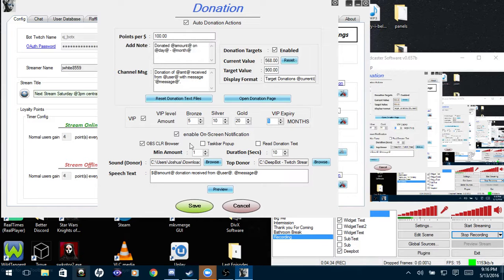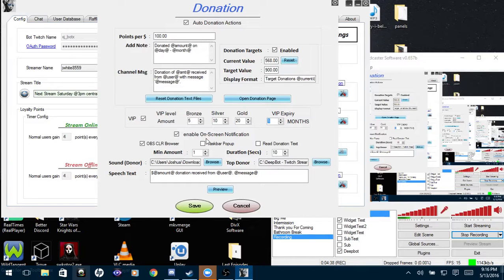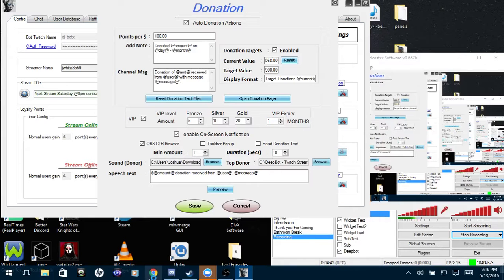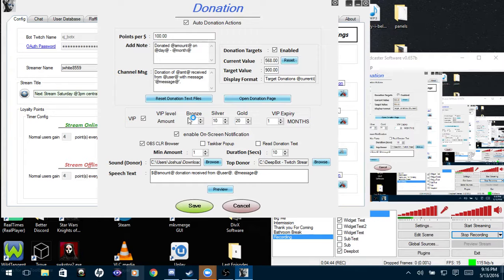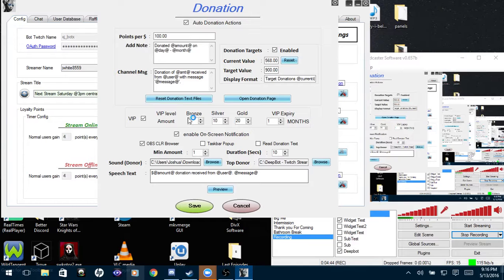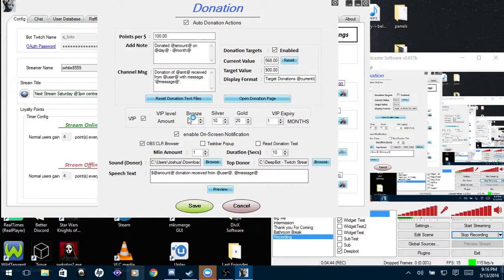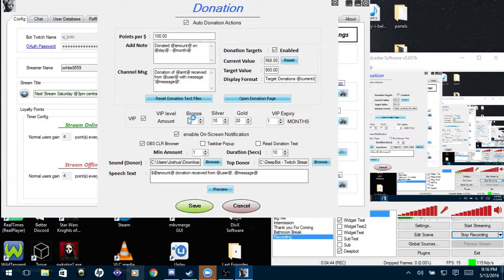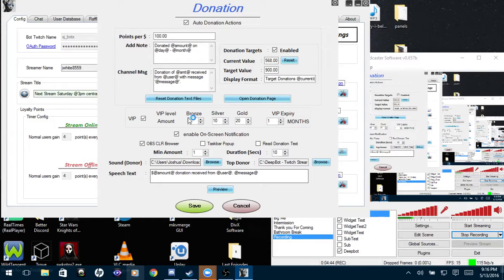Now for on-screen notifications, I will put in the description of the video the link that you need to get the CLR browser and the CSS code. For me I have to go to bot commands because I don't have that pinned up here. For the wiki, I'll go to index. Now I will go to OBS CLR browser and I will post this link in the description of the video.